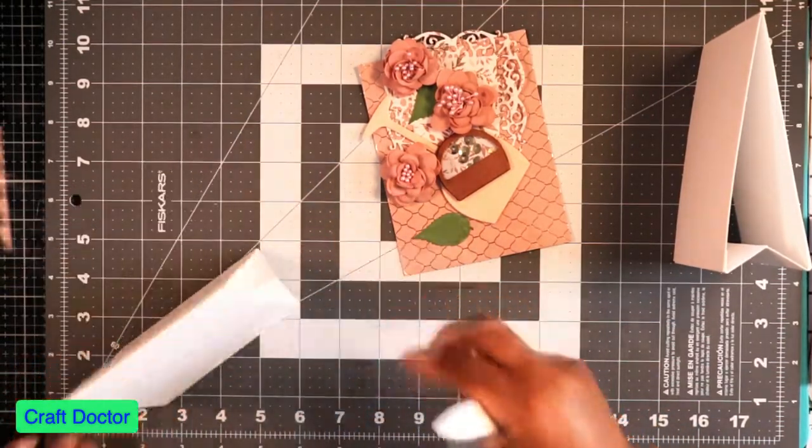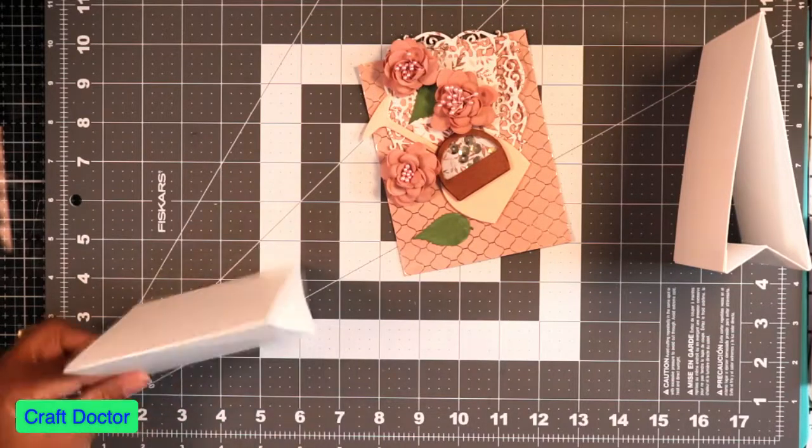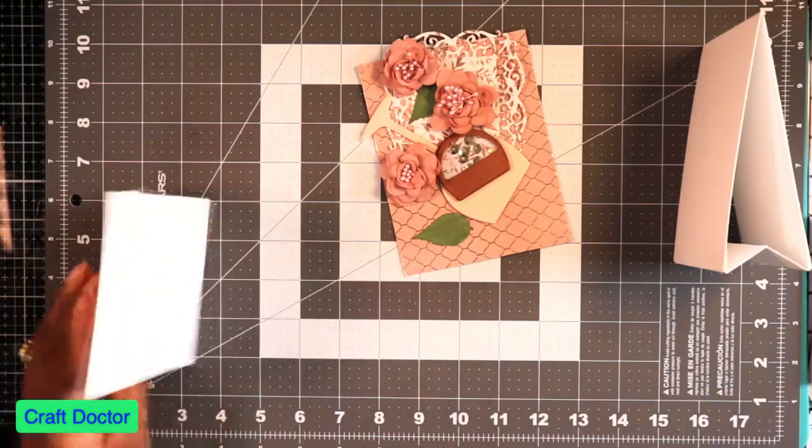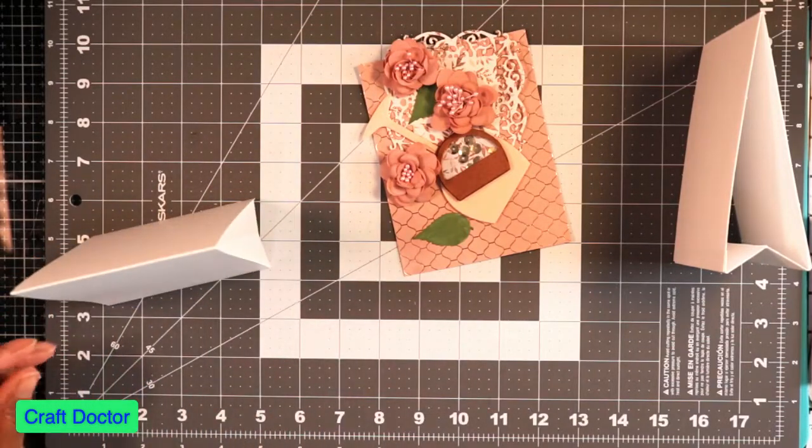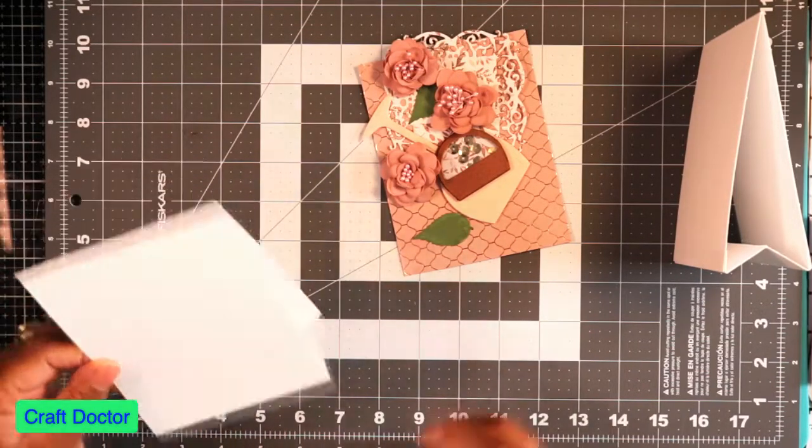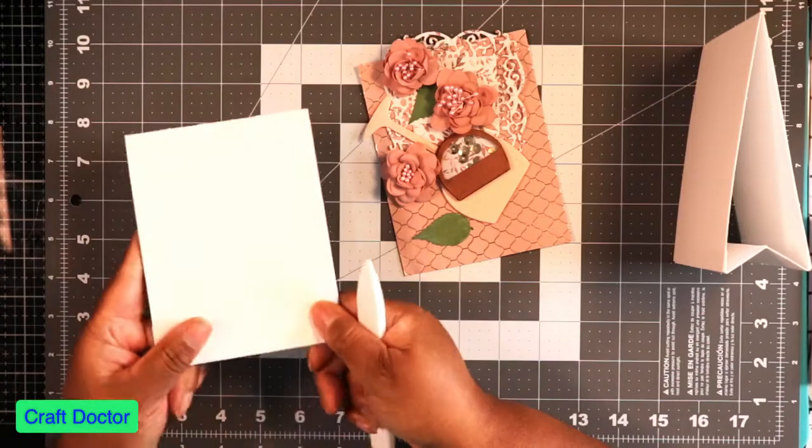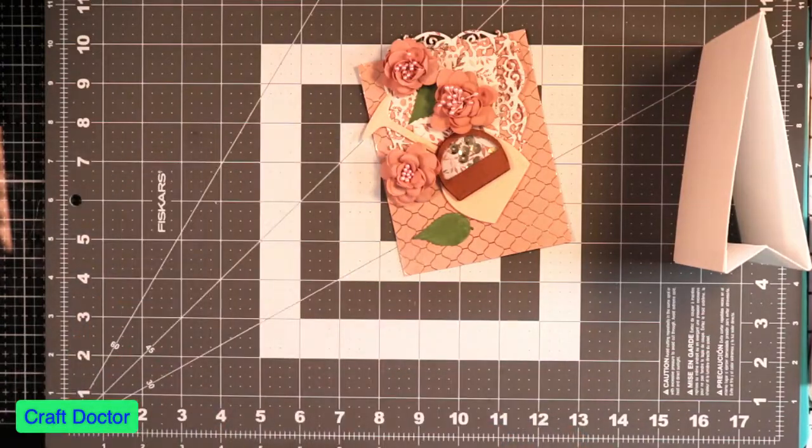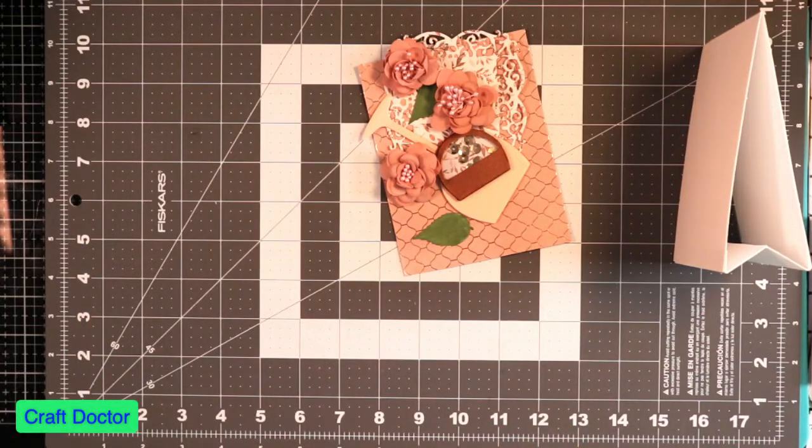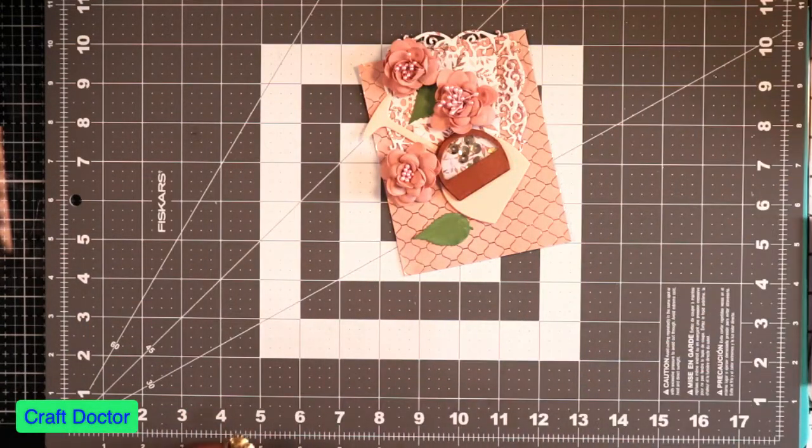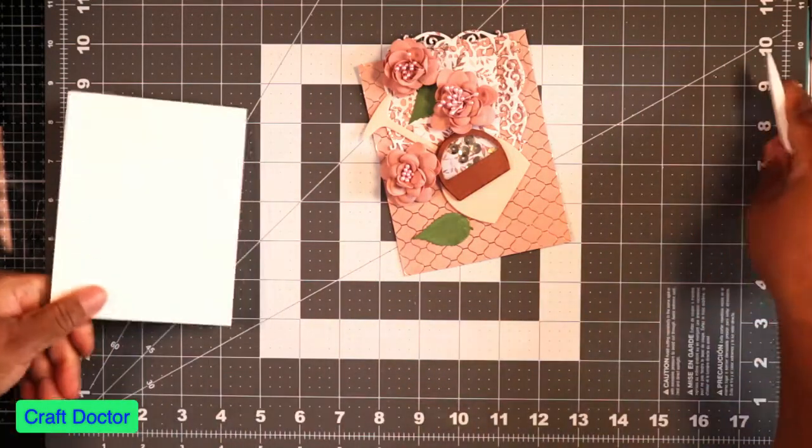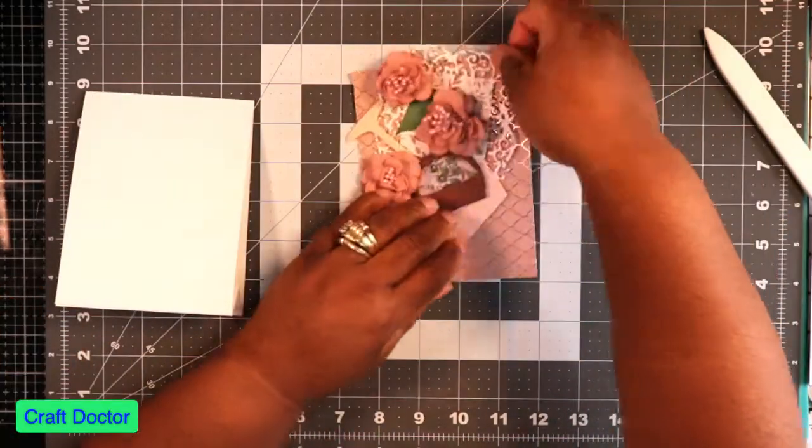And it makes the tent card, see that? Fabulous, just another kind of card base.